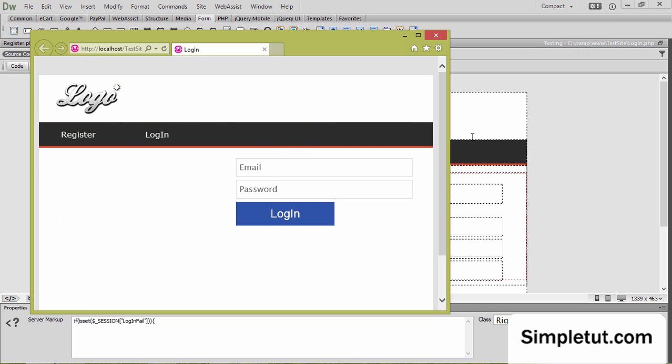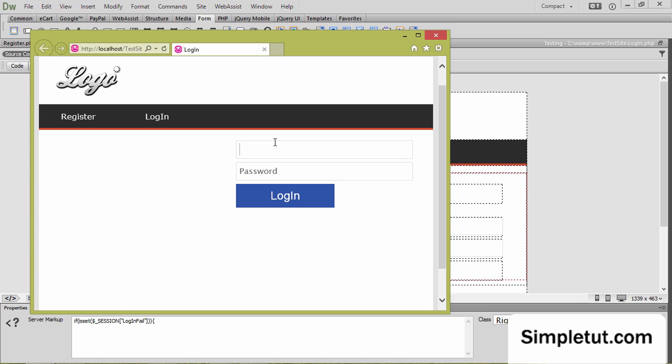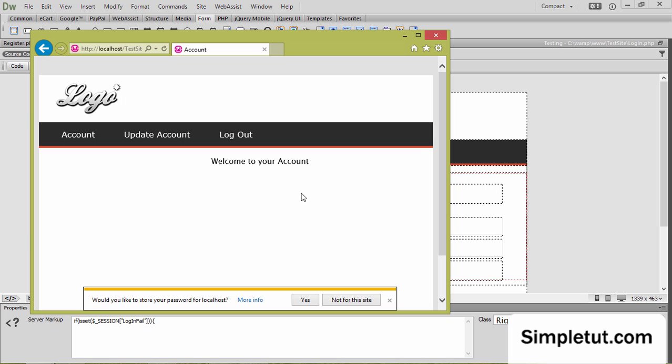So if I come back to the login page, I'm going to enter the same information. So Layla, NTL World, password was ABC. And click on login.